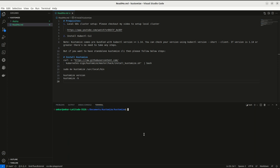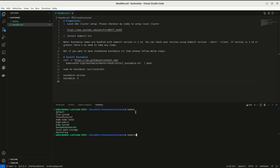I have done my local Kubernetes setup also. I have these power tools: kubens and kubecontext. These are handy tools which can help us in saving a lot of time. I will share the link of these power tools so that you can use them.